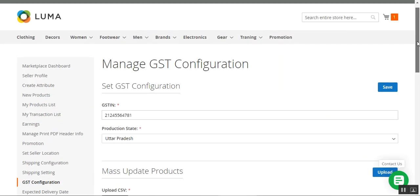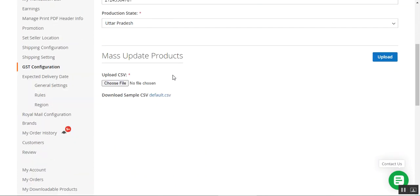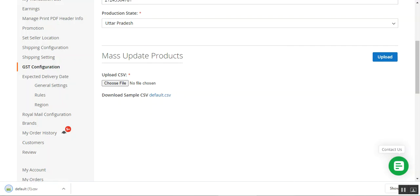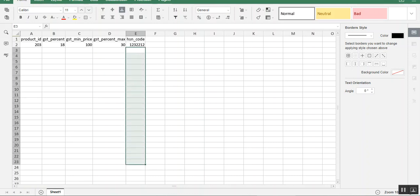Here we are on the Manage GST Configuration section. Two different things can be done by the respective seller: first, they can set the GST configuration, and second, they can mass update products with their GST details using a CSV file. The seller just needs to download the default CSV file, open it up, and enter the details of the products along with their GST rates. If I tap on the default CSV link, the file downloads. This file is a comma-separated values file where you can enter the product ID, set the GST percent, GST minimum price, GST percent maximum, and the HSN code.